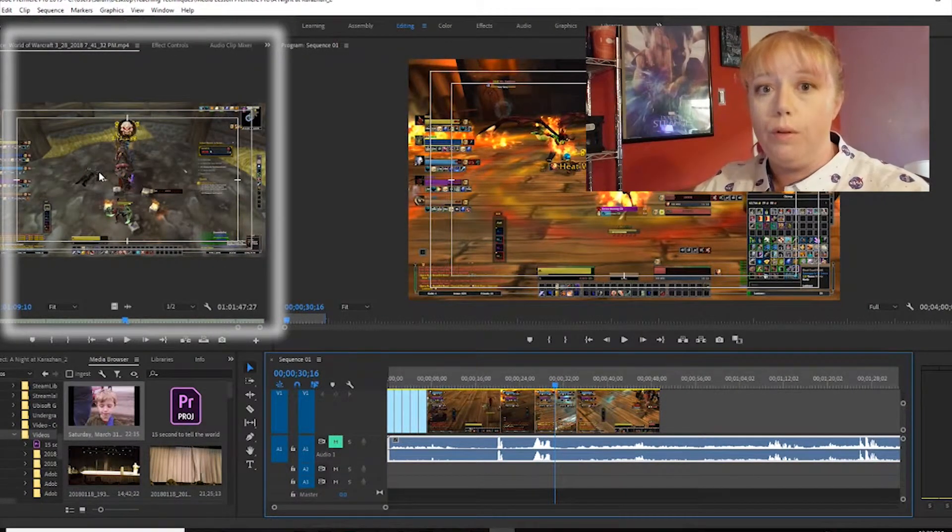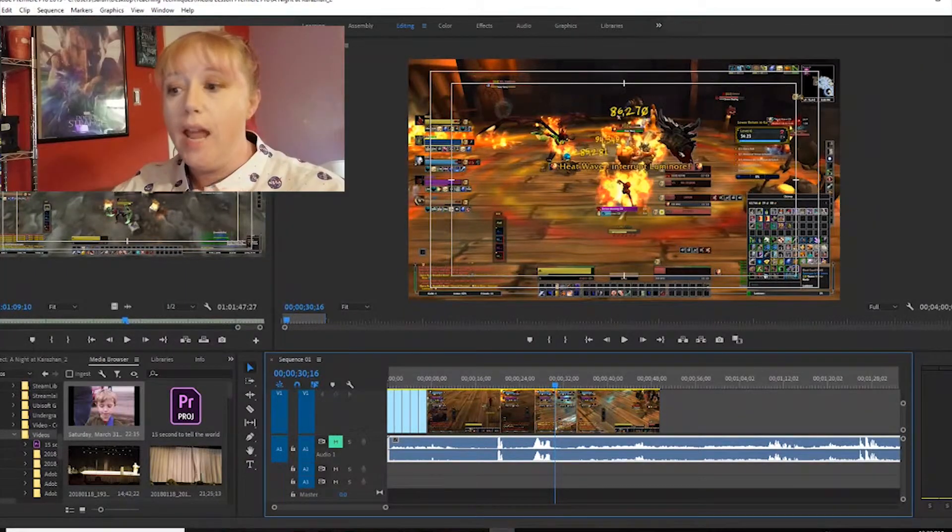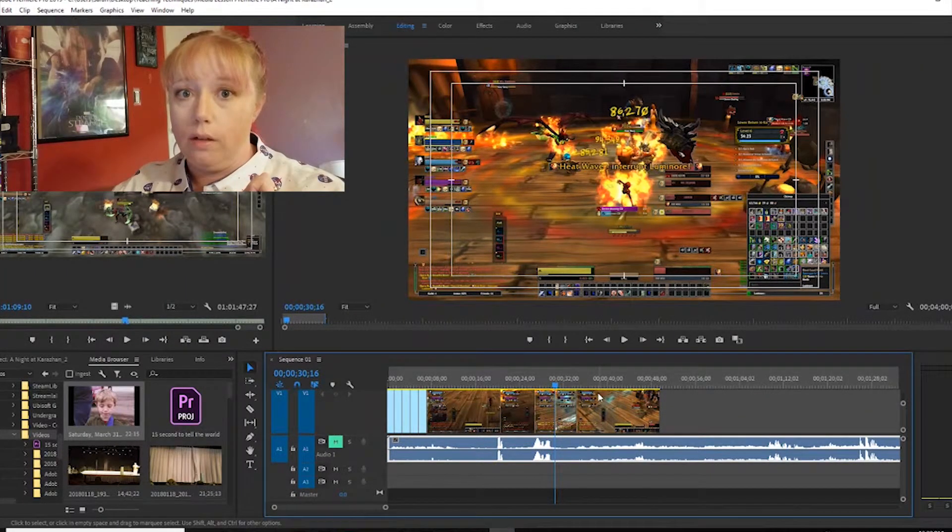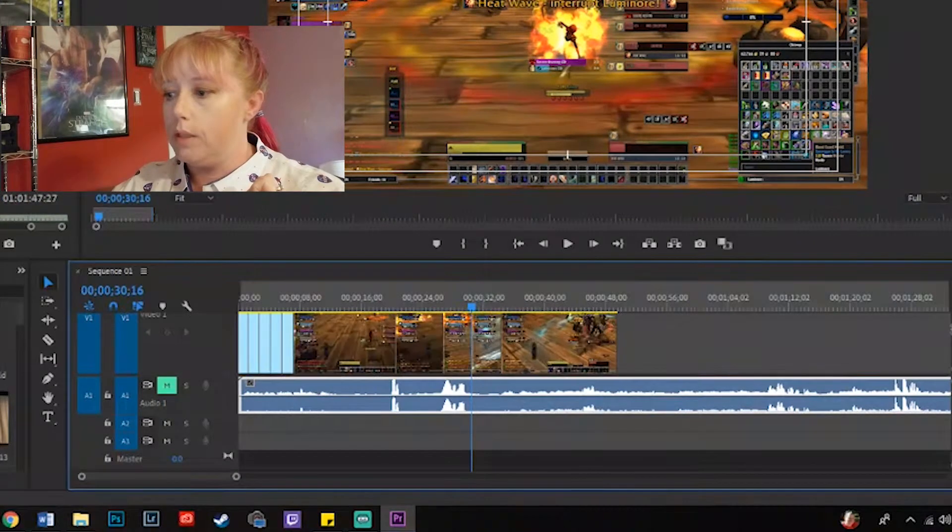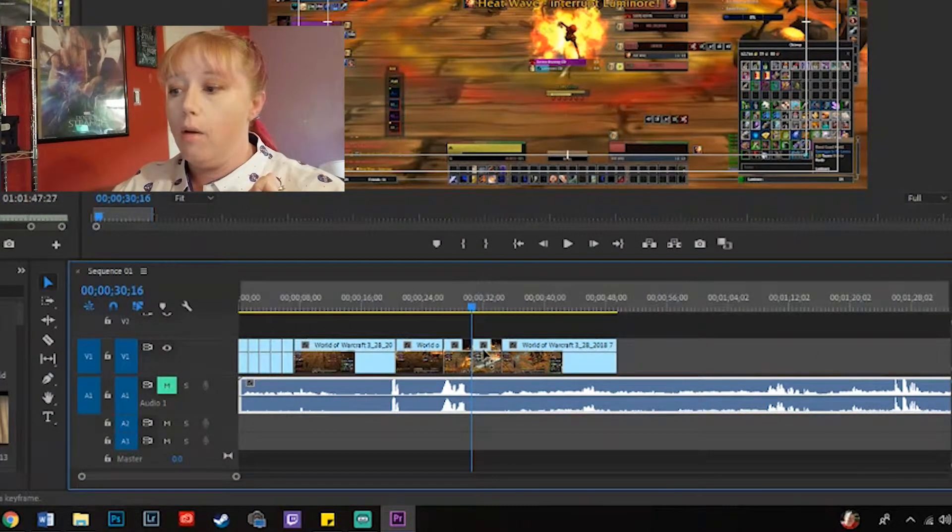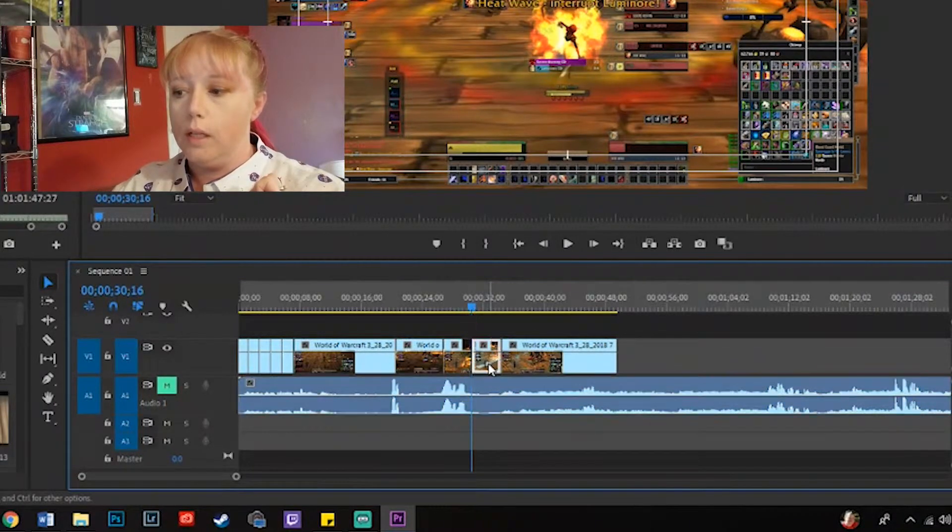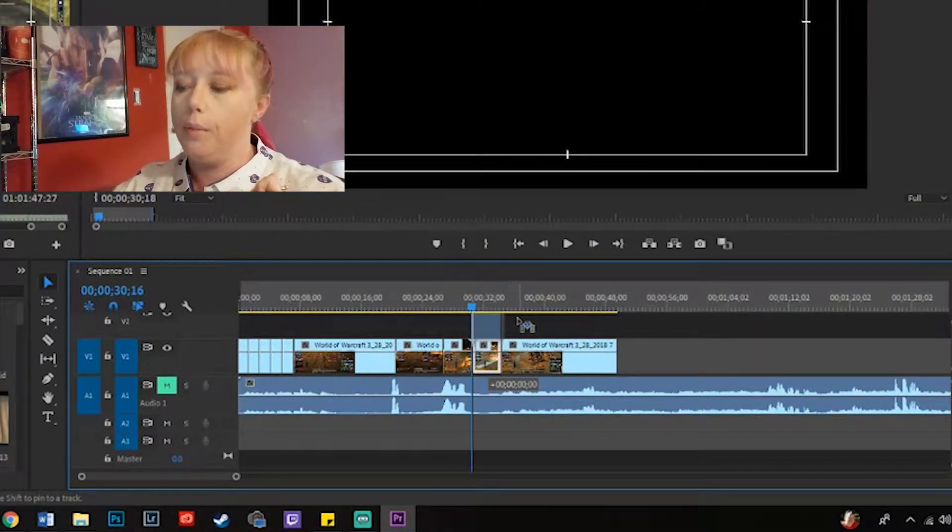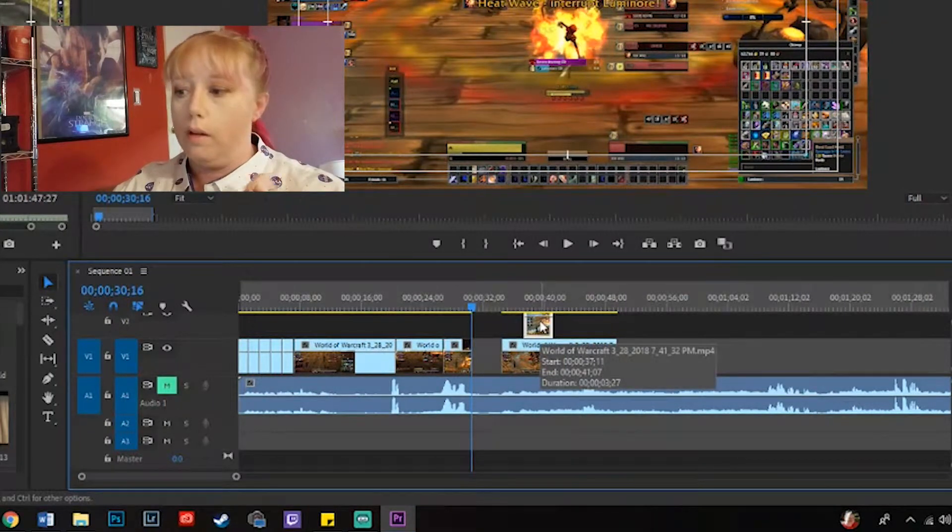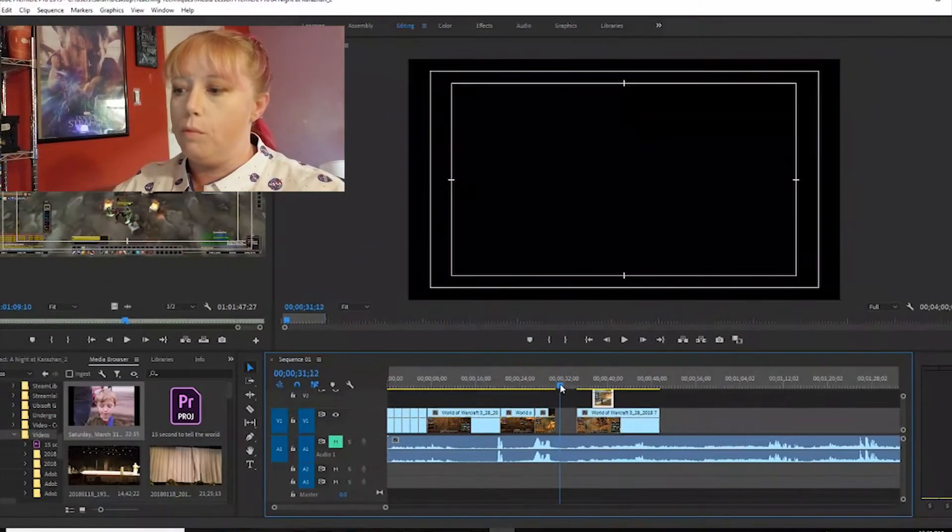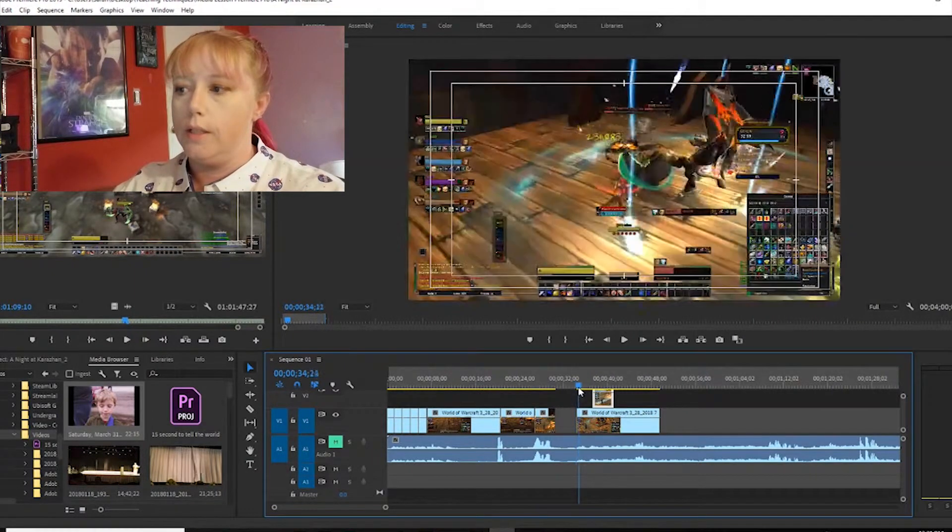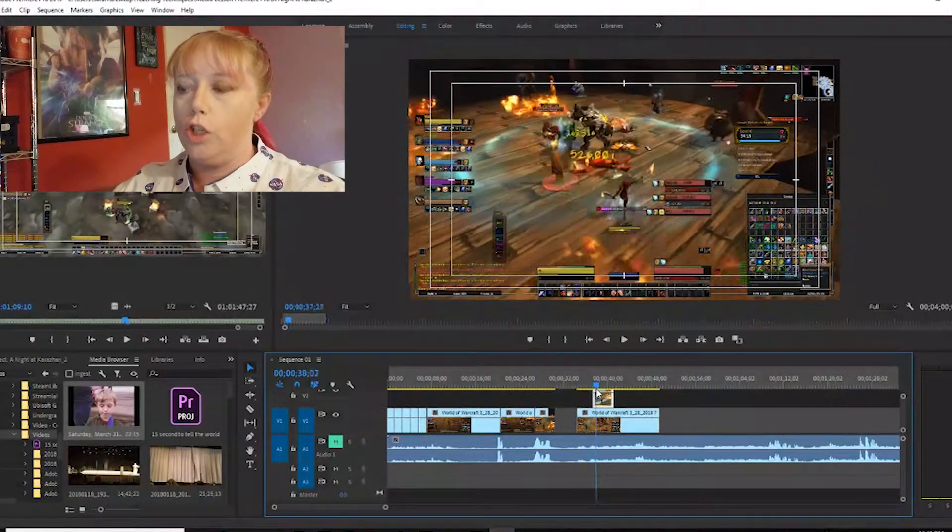Now we're gonna look at layering our clips. I'm gonna go ahead and bring this back up. Now I can take this clip here and I can put it on top of that clip there. Take my scrub, move across, and as you can see it's changing